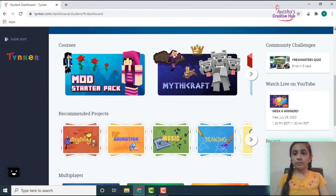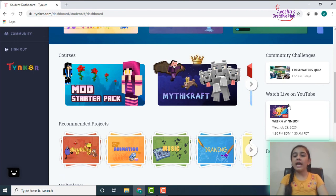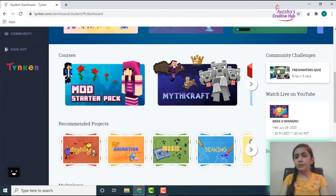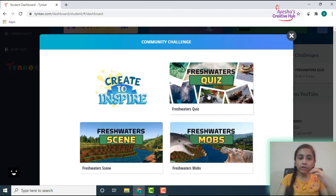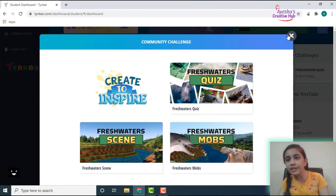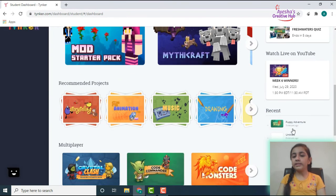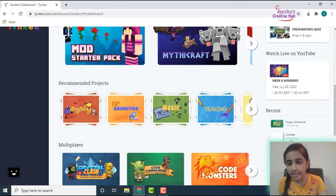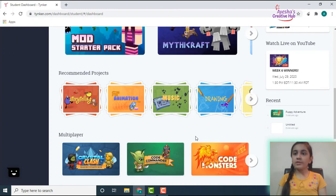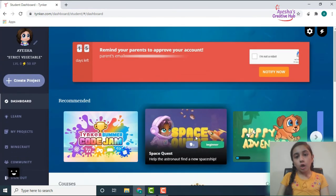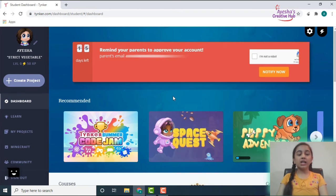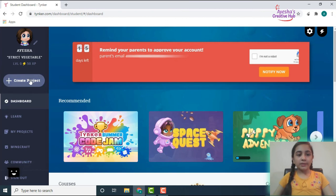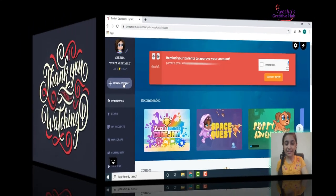So we just saw a lot of things. You can even watch the live winners of the week on YouTube, and then the community challenge. Let's see what's here: the Freshwaters Quiz, Freshwaters Scene, Freshwaters Mom, and Create to Inspire. So you can even do all this, and then the recent ones which you've played just come over here, like this is the HTML one which we played and the Puppy Adventure which we just played. So this was all about Tynker, which is an amazing coding website, and I would prefer you all to create an account and create a lot of your coding programs over here. Don't forget to subscribe to my channel, like my video, and comment on it. Thank you so much.